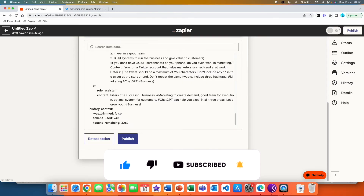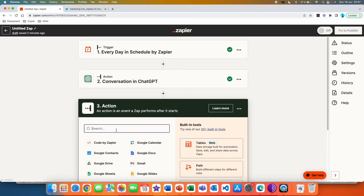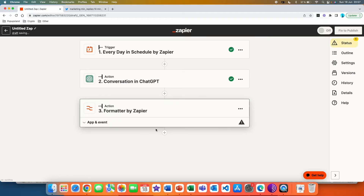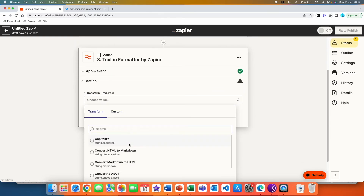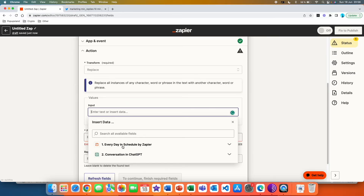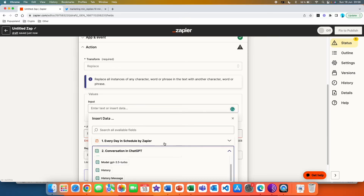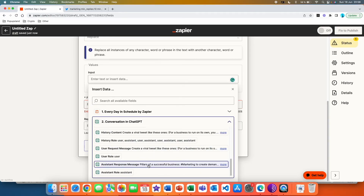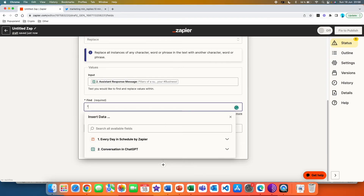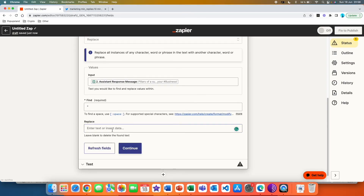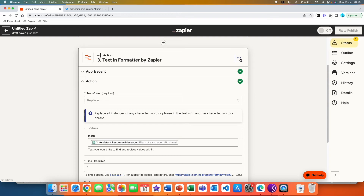The second way to format your ChatGPT output is to hit the plus button and search for Formatter by Zapier. Click on 'Text' as the event, then choose 'Transform' and use the 'Replace' function. Put the ChatGPT conversation as your input — you can scroll down and find the tweet under 'assistant response message.' Then find the quotation marks and replace them with nothing, which removes them from your tweet. Since we already included the fix in our prompt, we can skip this step.